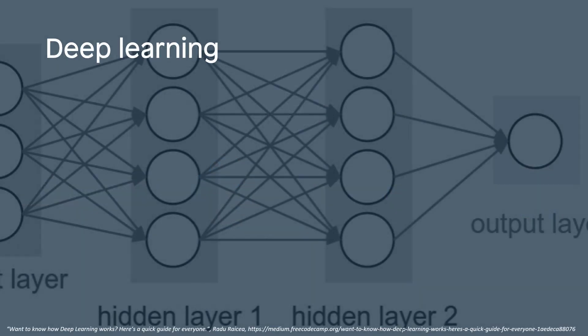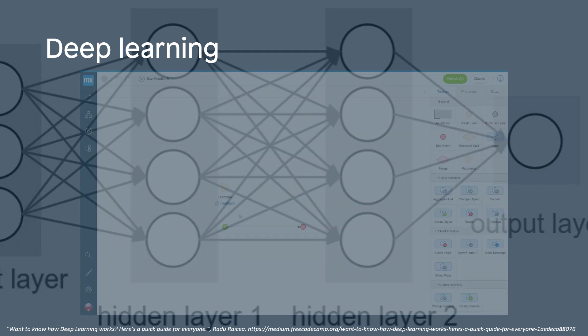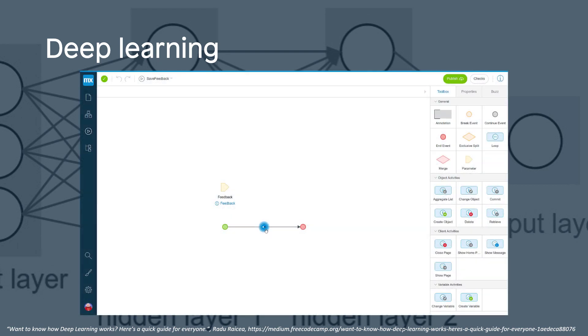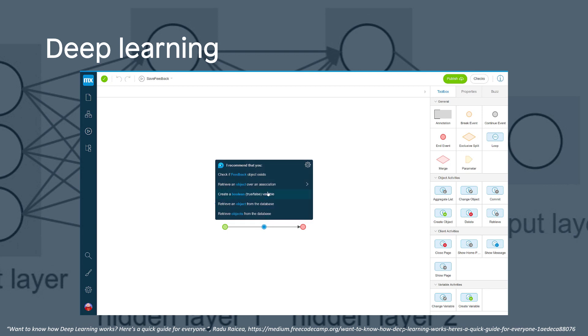This is where deep learning changes the game. While it's technically a method of machine learning, the key difference is the AI is trainable using supervised inputs — those we feed to it — and unsupervised inputs it finds or derives on its own. At Mendix, our AI-assisted development capability, Mendix Assist, is doing just that.